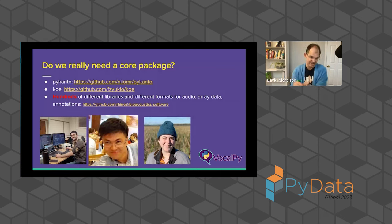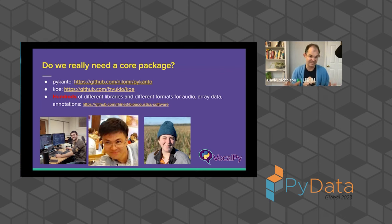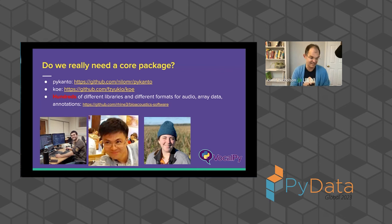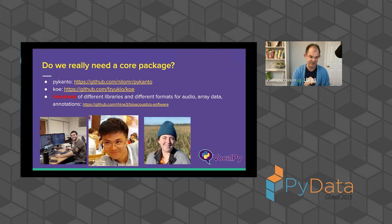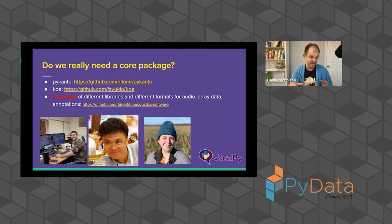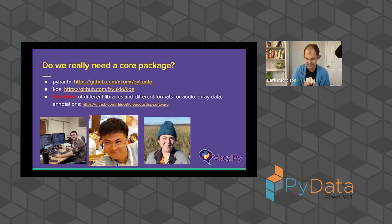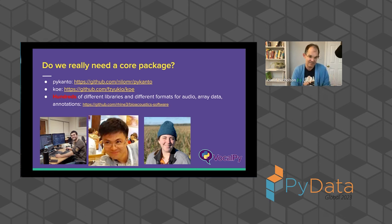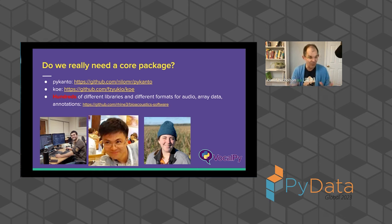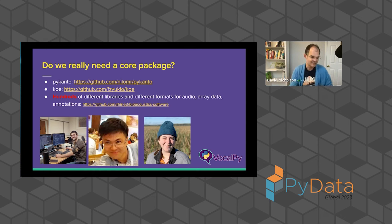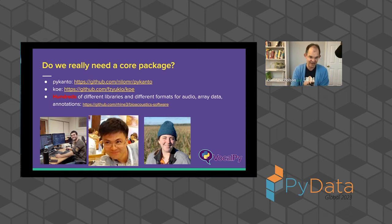And you might be like, okay, that sounds cool, but do we really need a core package? So I'm going to just point out some related work because I think that this is a community effort and I want to acknowledge other people doing related work. And also I want to underscore that I think this is an idea whose time has come. So there's many related Python packages, but just two recent ones that are in a similar area are PyCanto from Nilo Merino-Rakalde and Co from Yukio Fukuzawa. But if you go to this repository from Tessa Reinhardt, she's a graduate student in the Kitsis lab, this bioacoustic software, you'll see that there's hundreds of different libraries with different formats for audio array data and annotations for people working in bioacoustics and studying acoustic communication in animals. So I'll come back to this. This suggests it would be really nice. It would be really helpful if we had a core package.